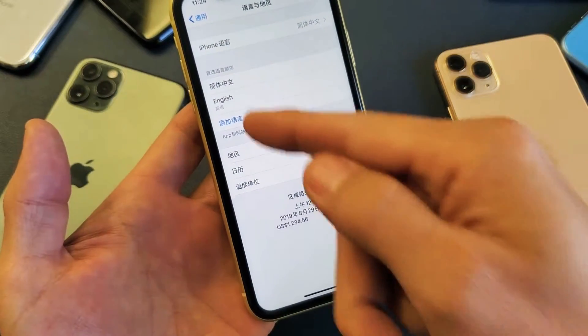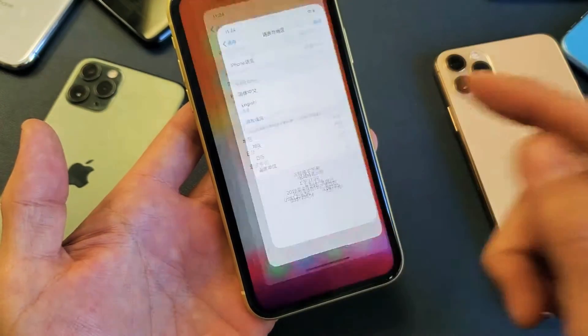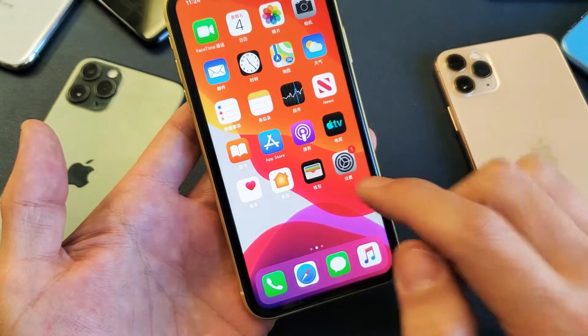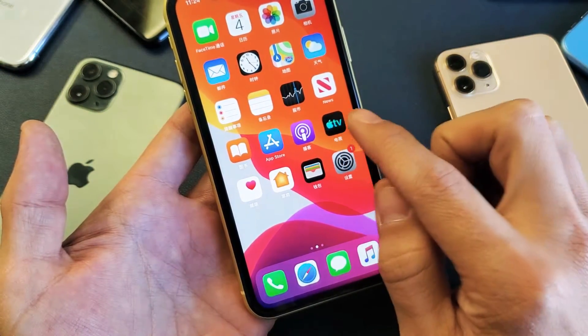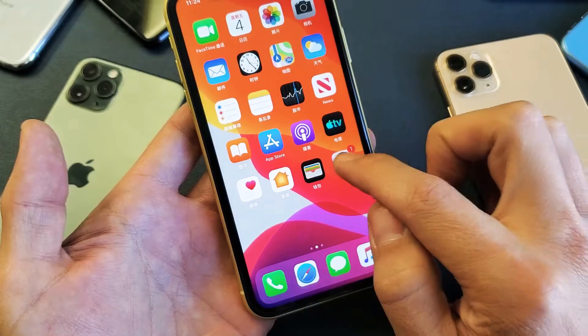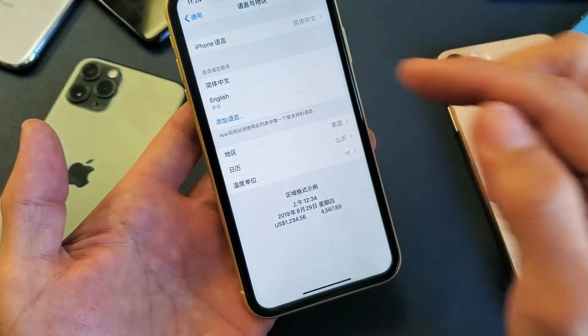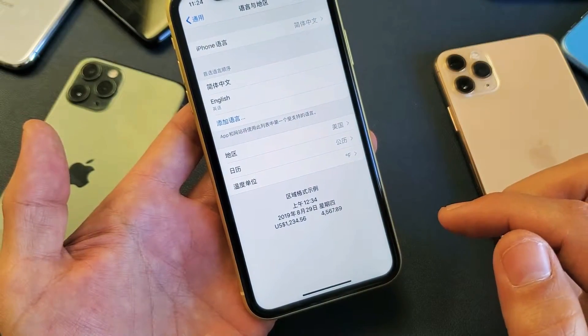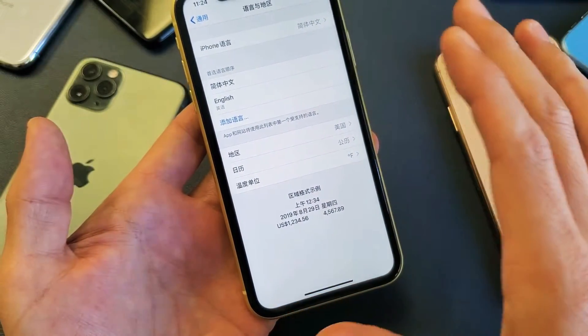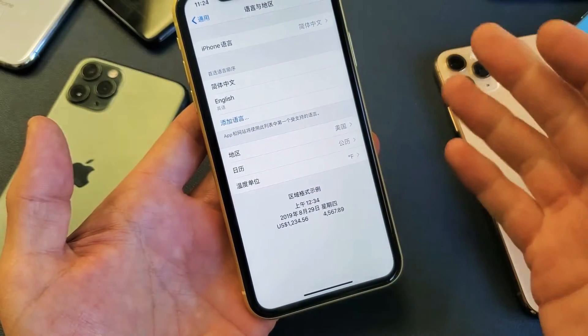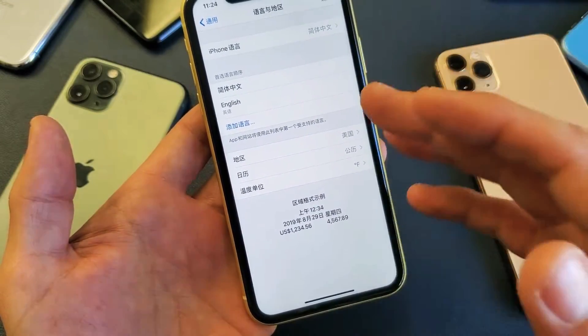And now everything is in Chinese. You can see some of the apps here are in Chinese as well, and the Settings. So now that we're in Chinese, let's say you're stuck in Chinese — how do you get back to English?